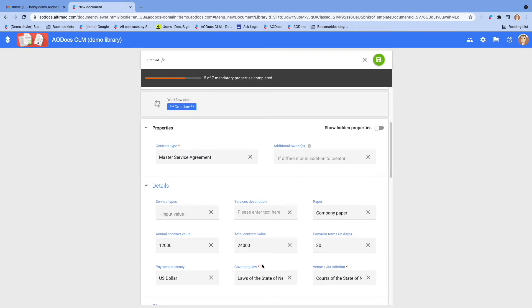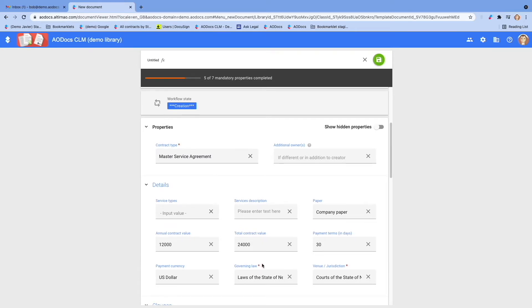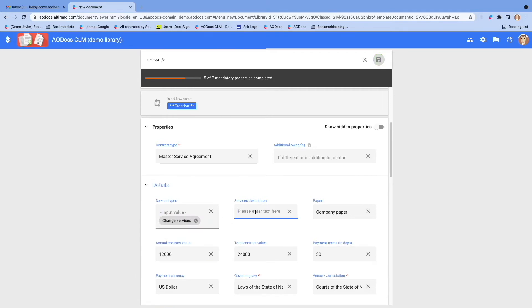This form is fully configurable and dynamic. You can configure it to show exactly what you need and when you need it. You can also determine which metadata are mandatory and which ones are optional.